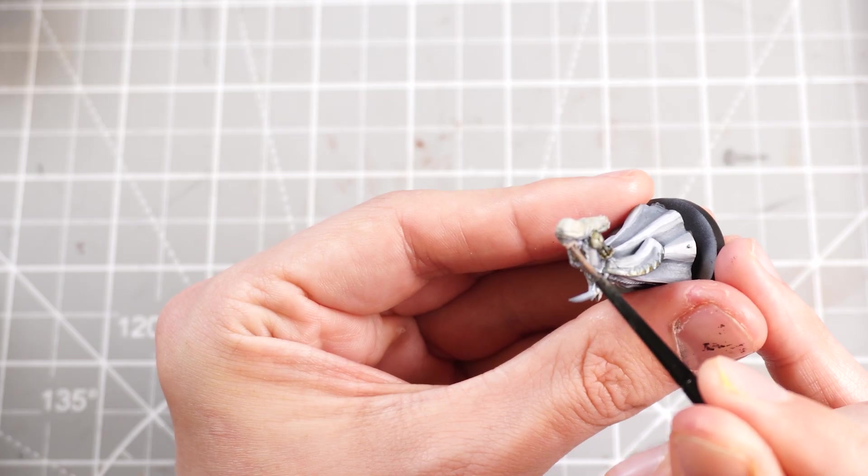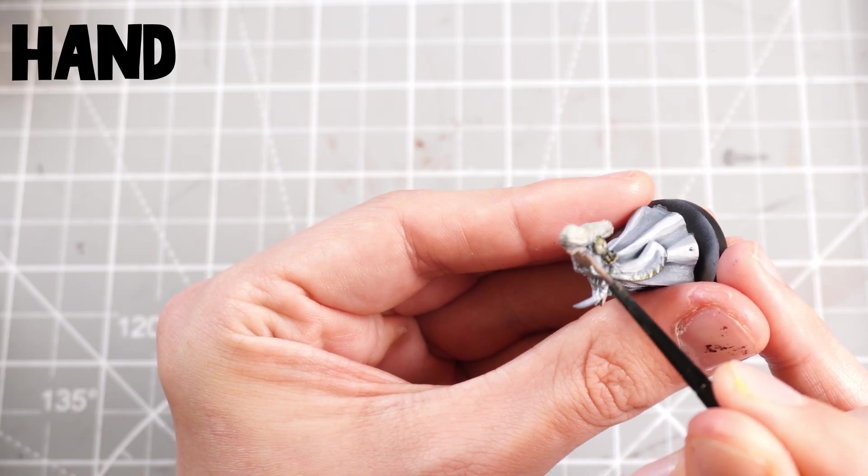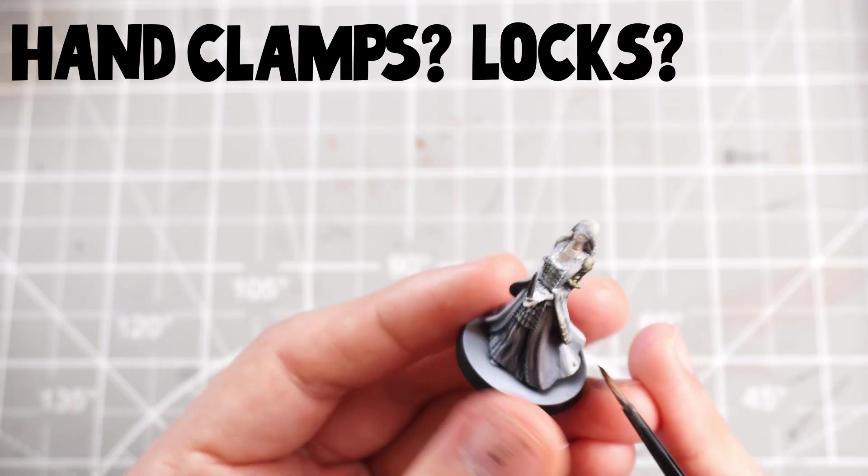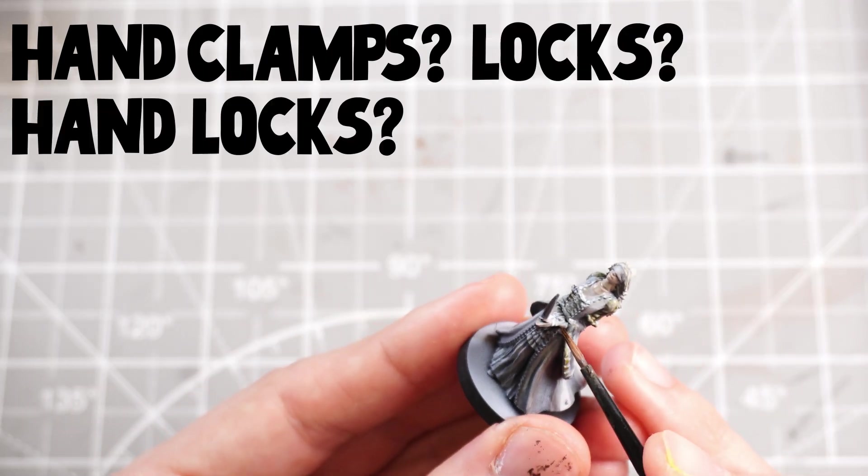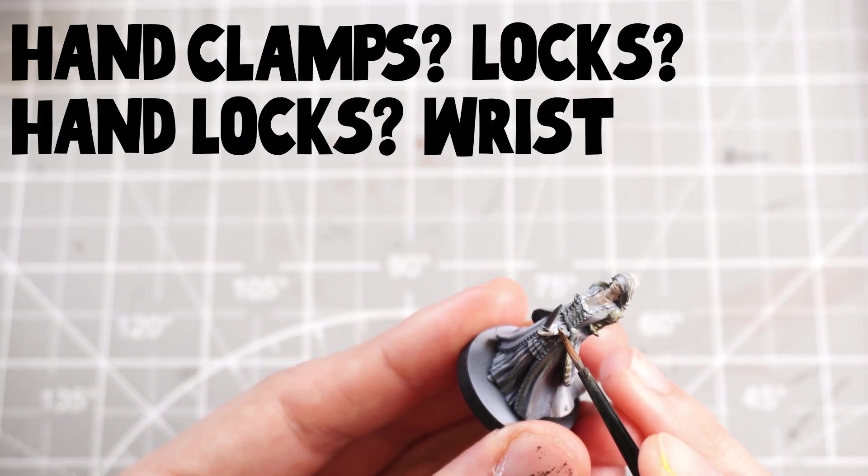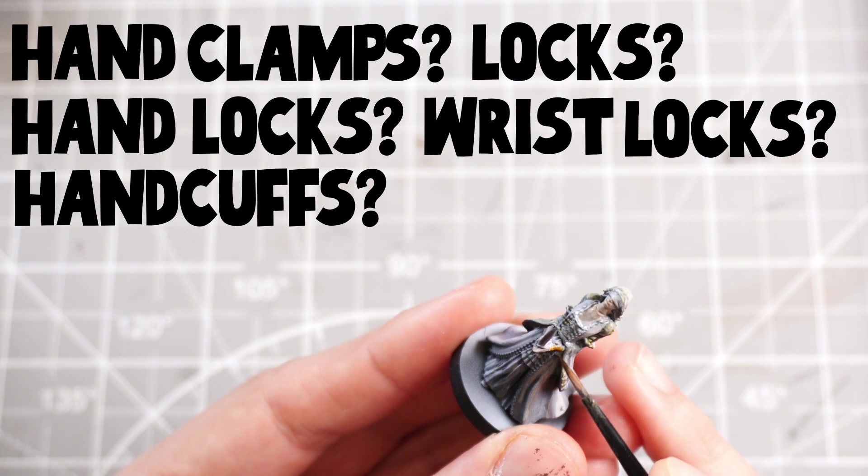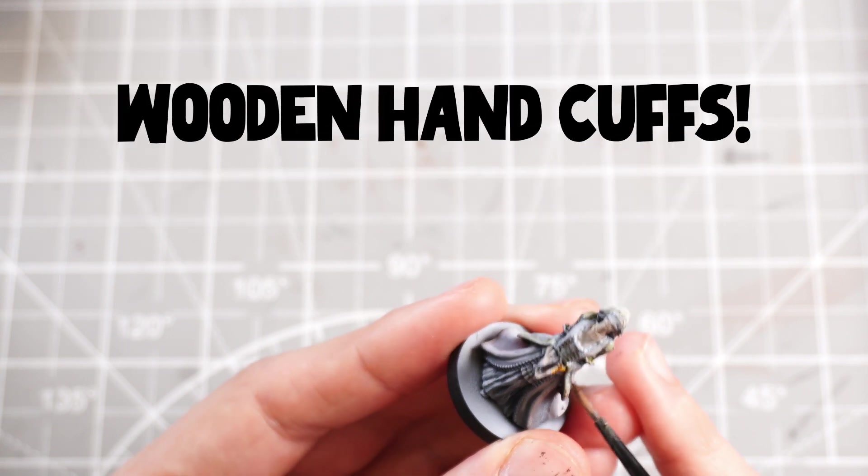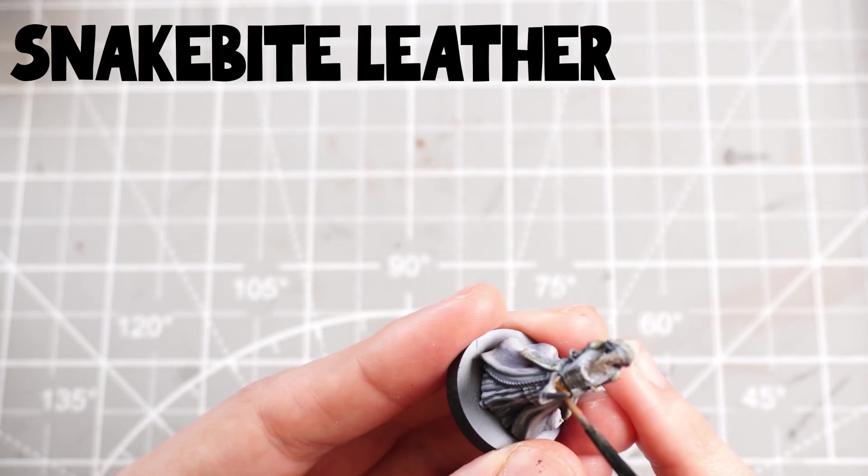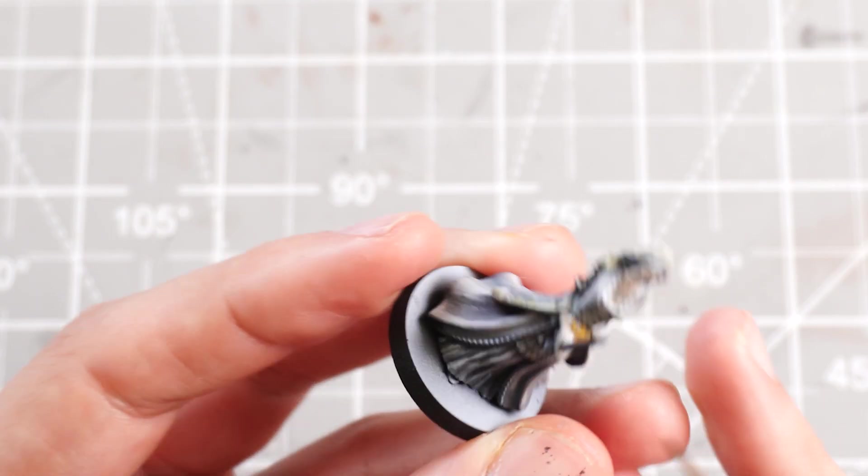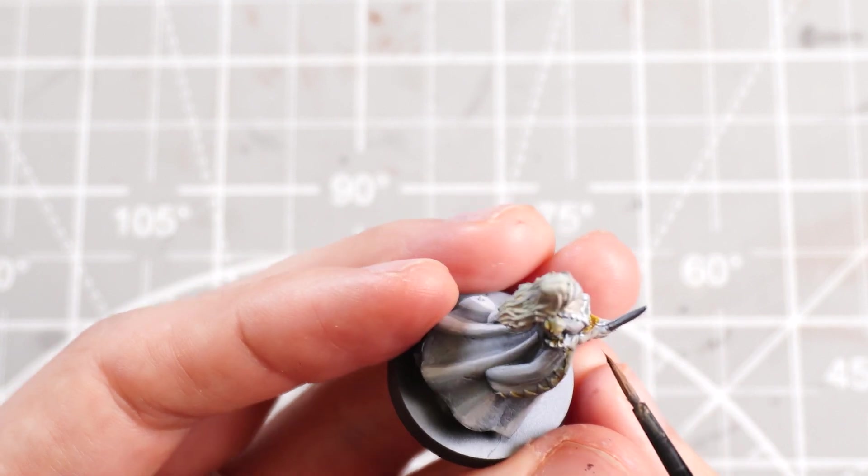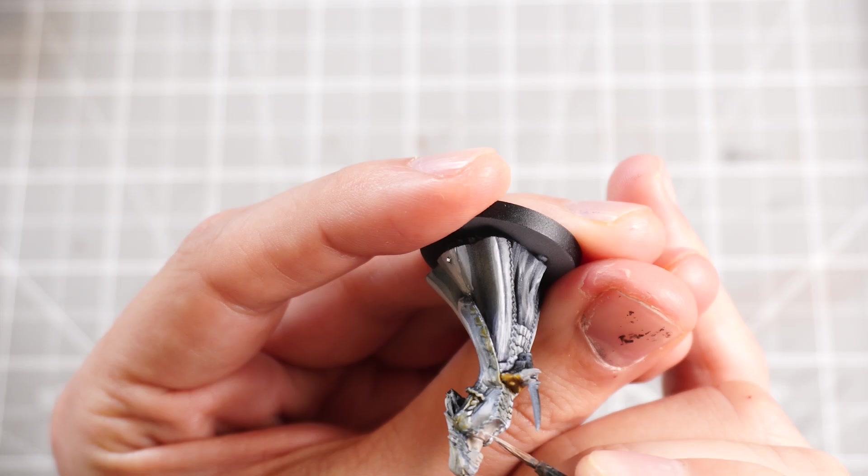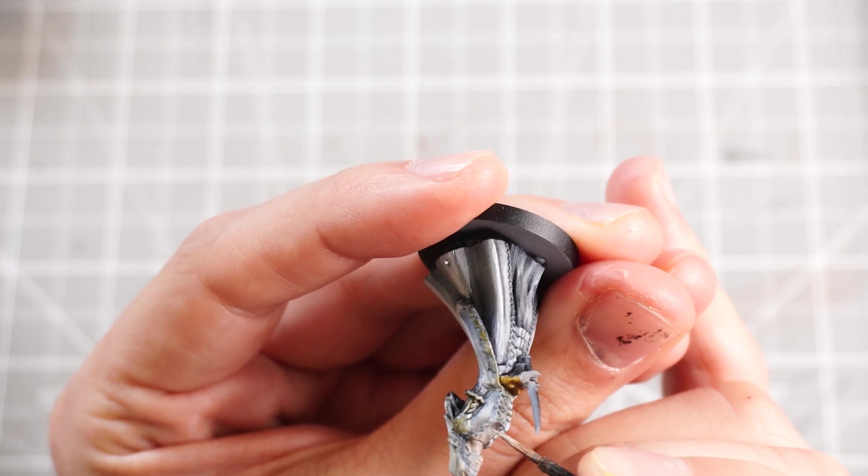Then I'm just going to paint in her handcuffs, wrist locks, wooden handcuffs with some snakebite leather for the brown and then just go back over the skin once more with some brighter highlights.